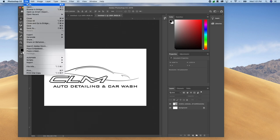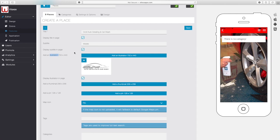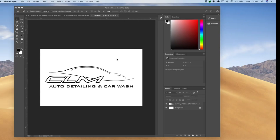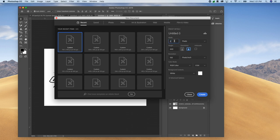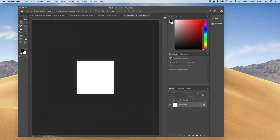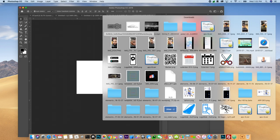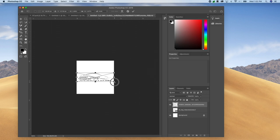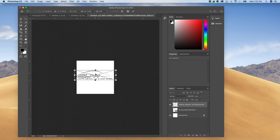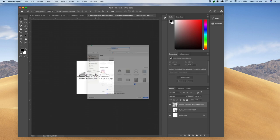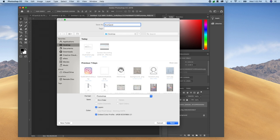Let's go back to Photoshop and create a new project. For the thumbnail, we'll make it 256 by 256. Then I'm going to drop the logo in there and resize it a little bit. There we go — this is going to be our thumbnail. I'll save it as a JPEG and we're done.